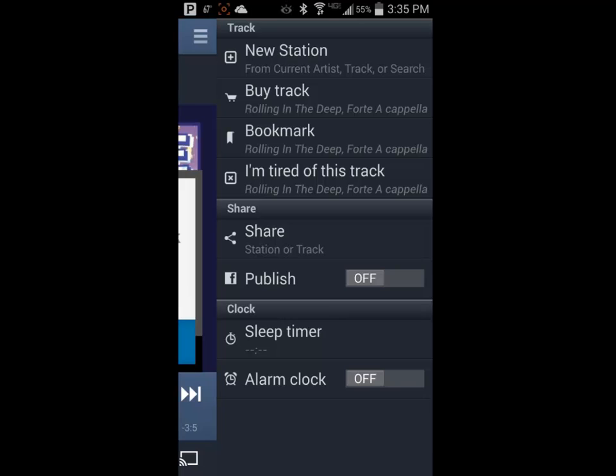You then have the options to purchase the track in a digital form, bookmark the track, tell Pandora that you are tired of listening to this track, or share the station or track via Facebook. The publish to Facebook option must be turned on for this to work, which we will review in the settings tab later in this video.